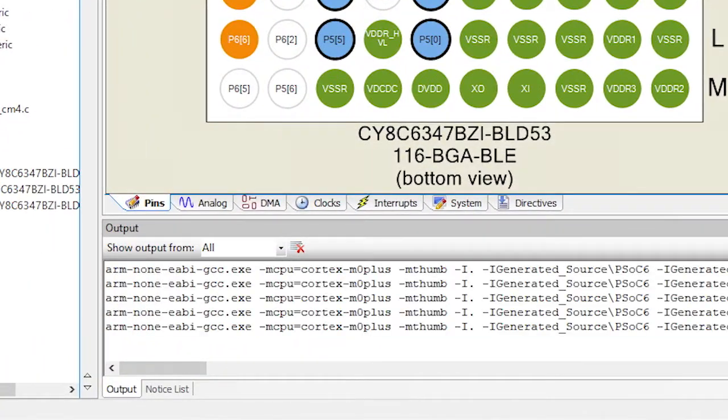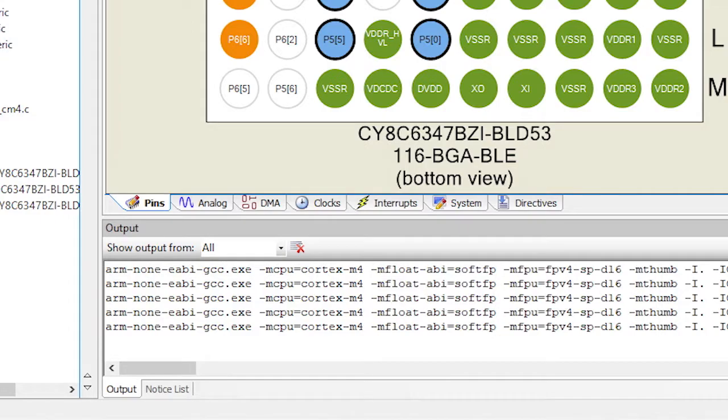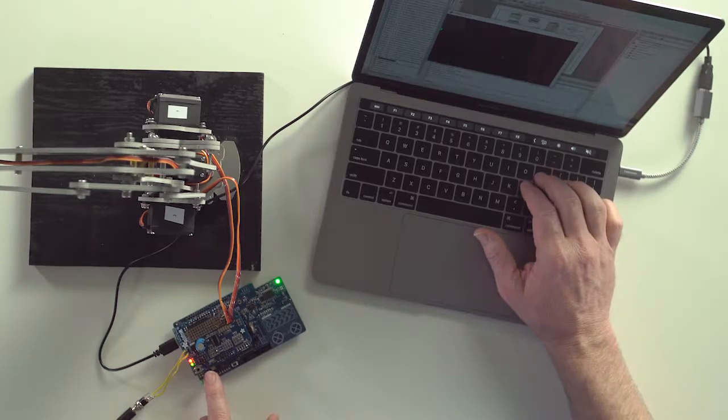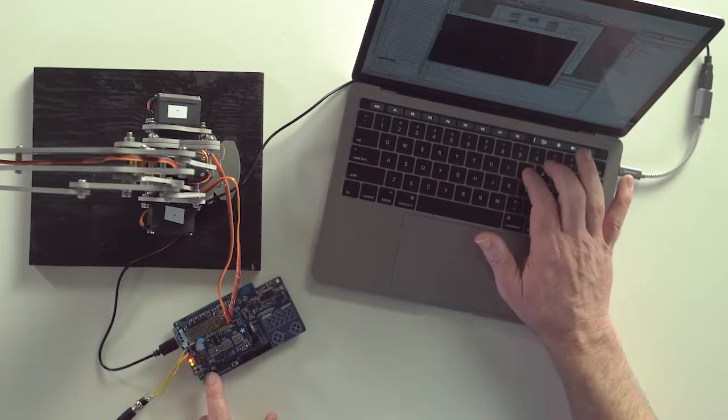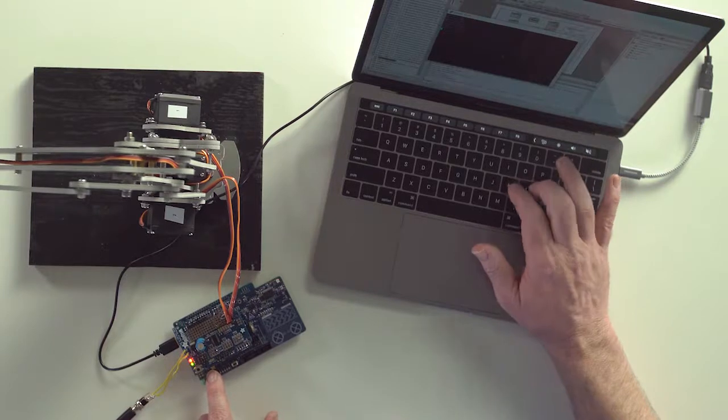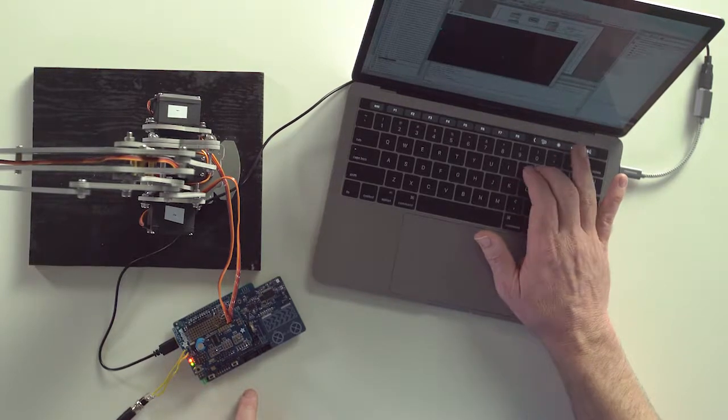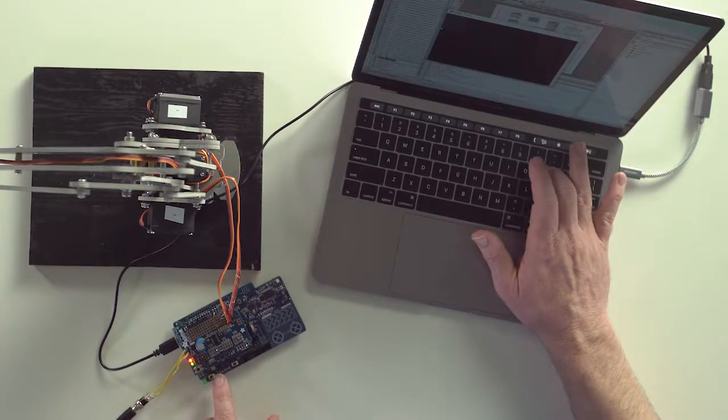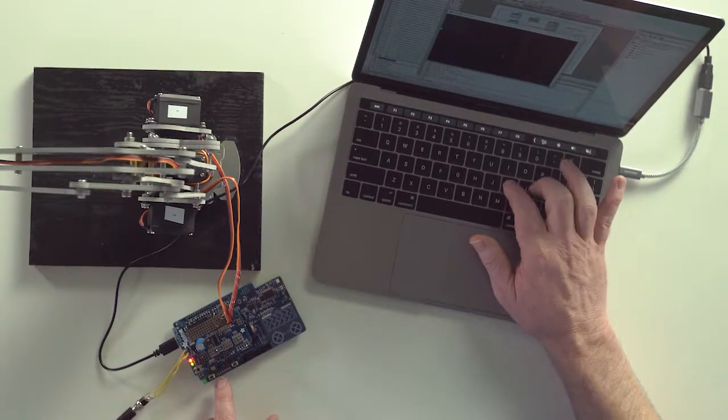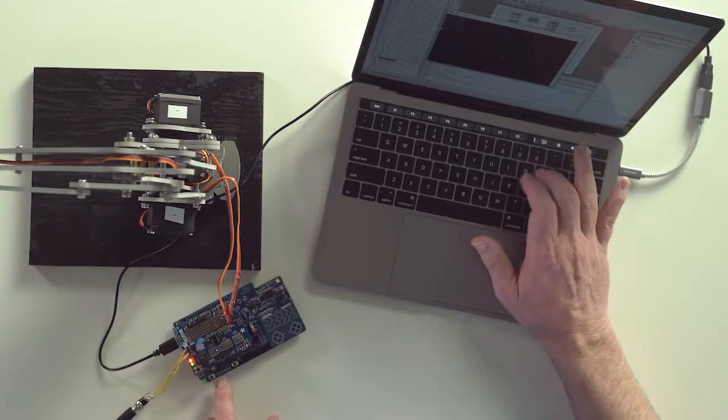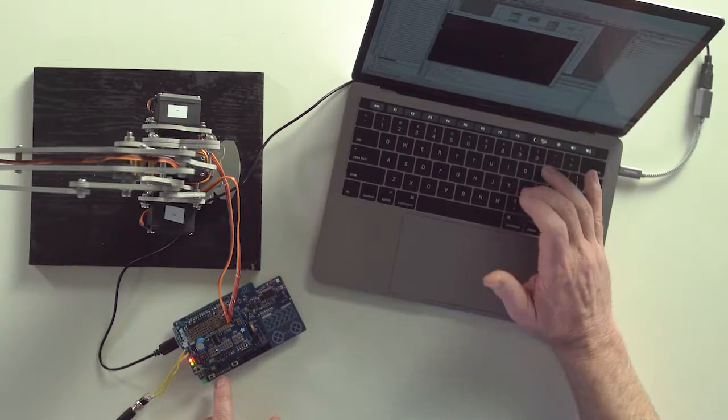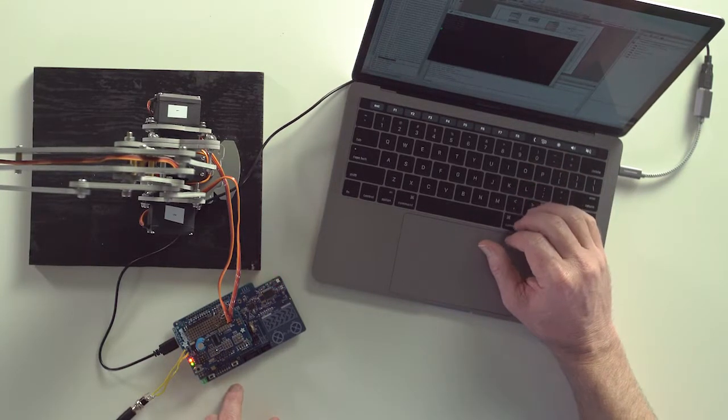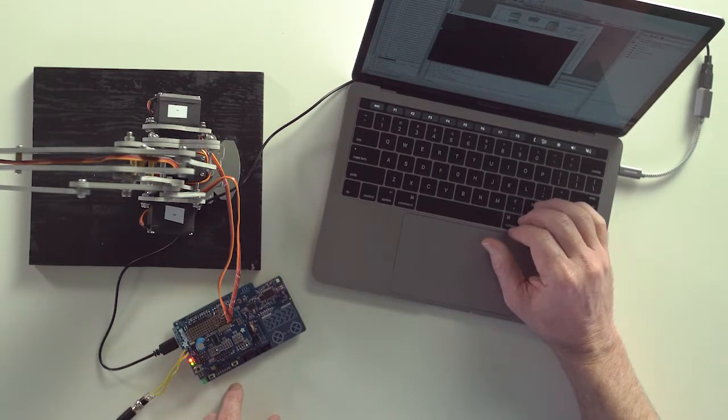All right now let's try it out. Notice that when I reset the controller that the LED is blinking red. When I open up the terminal notice that the keys don't change the position of the robot. Okay that's good that means our kill switch is doing the right thing.